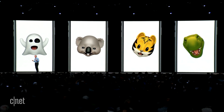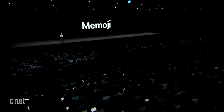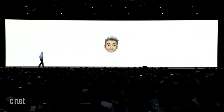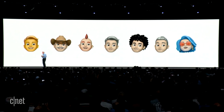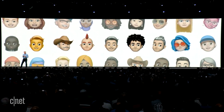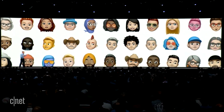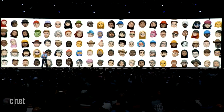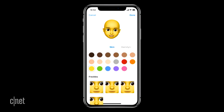We wanted to take Animoji even further by making them even more personal. So I'm thrilled today to announce the arrival of the era of Memoji. These Animoji can look like you — or the real you. And we've worked hard to build a deep set of customization options to let our customers create an incredibly diverse set of Memoji.